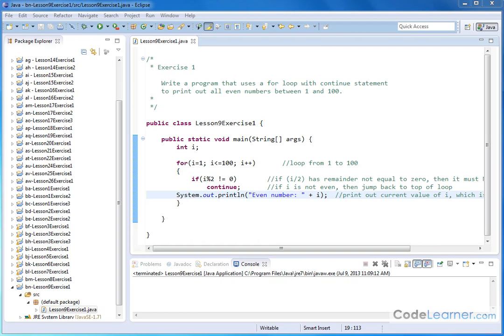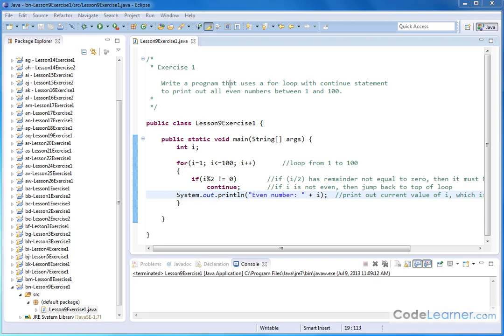Hello, welcome to Lesson 9, Exercise 1. Here we have a short program to demonstrate how we use the continue statement in Java. Let's write a program that uses a for loop with a continue statement to print out all the even numbers between 1 and 100.